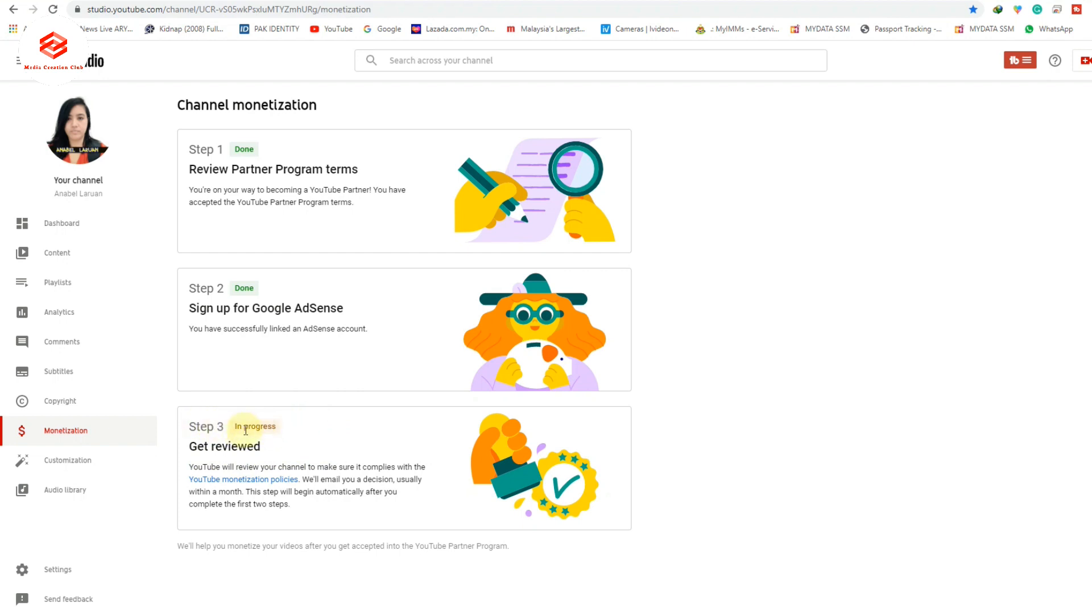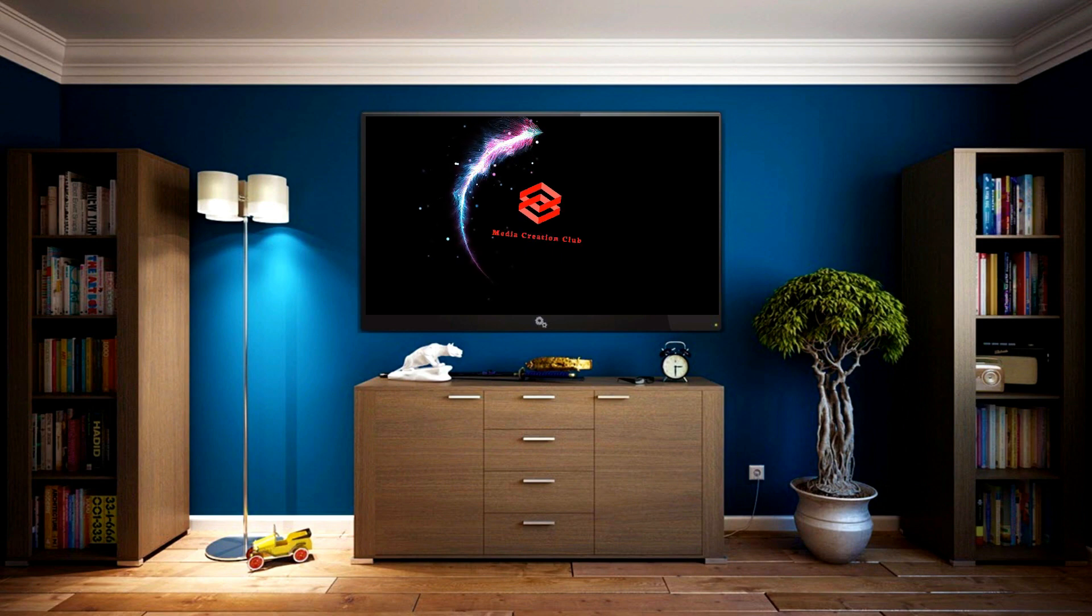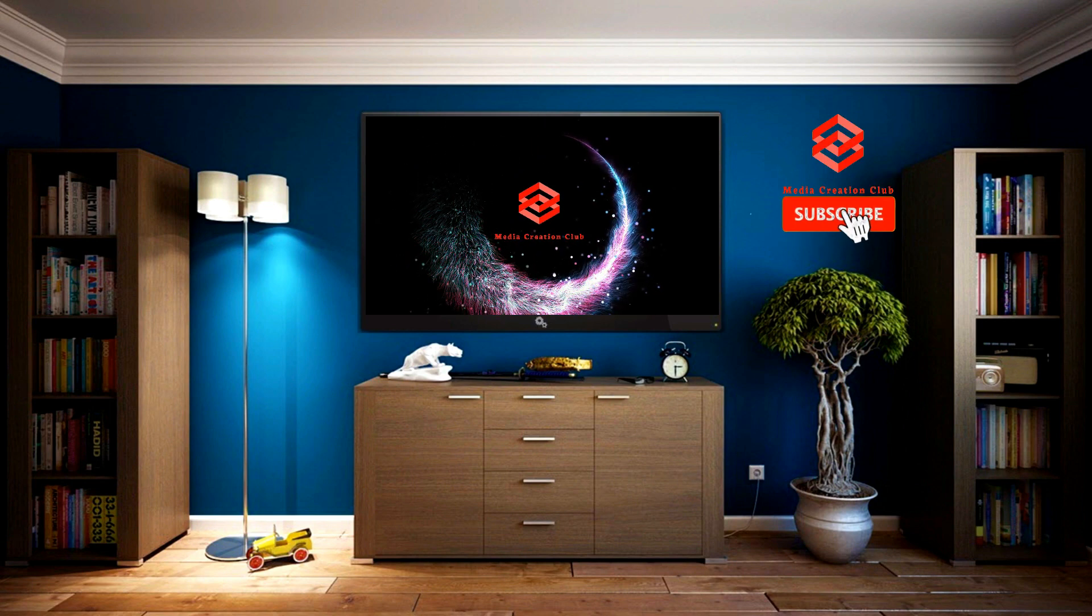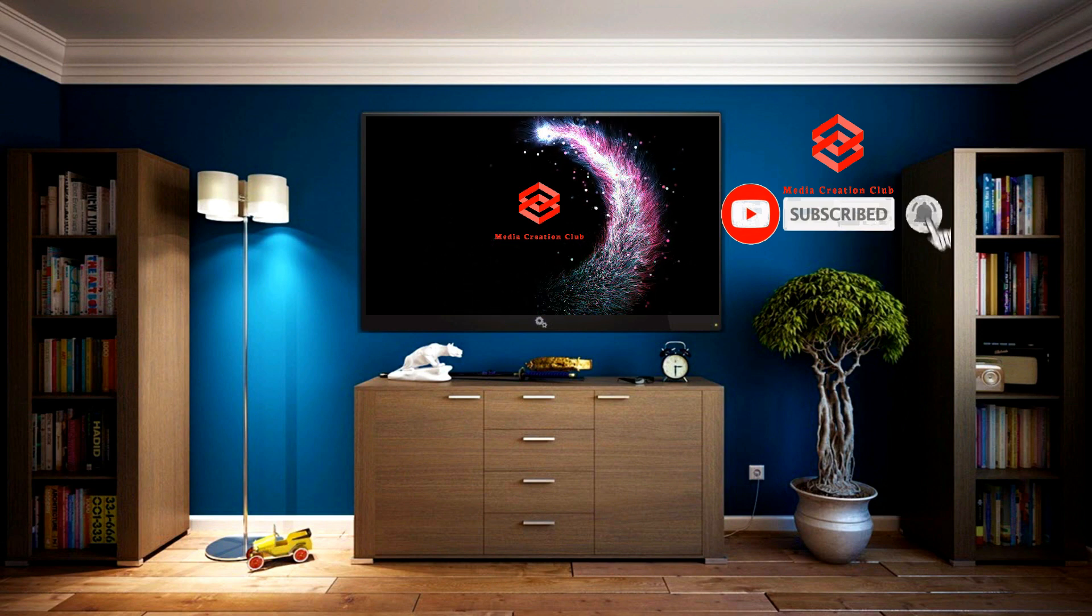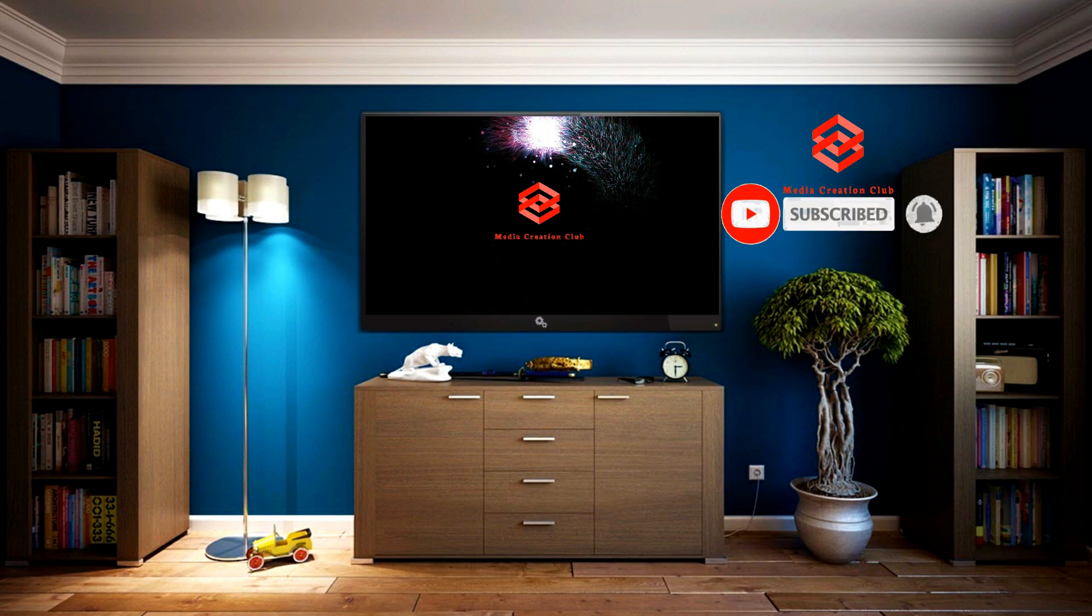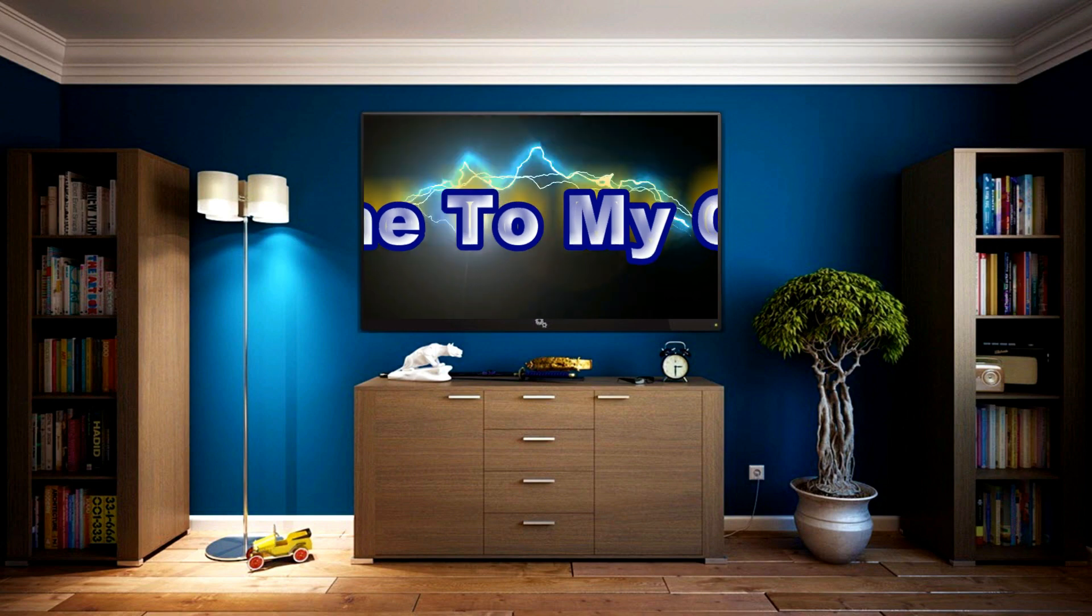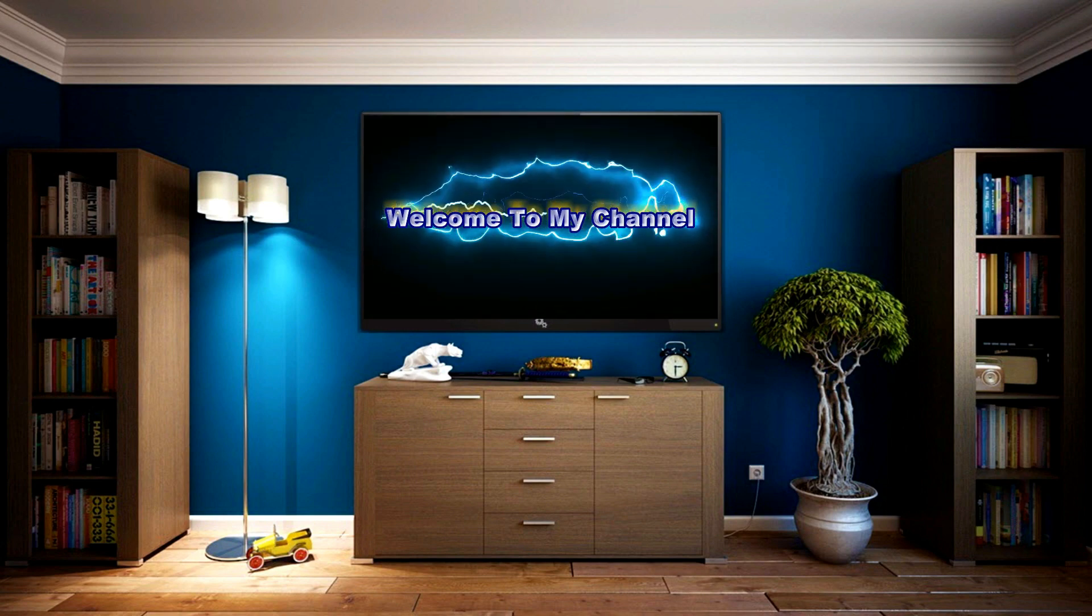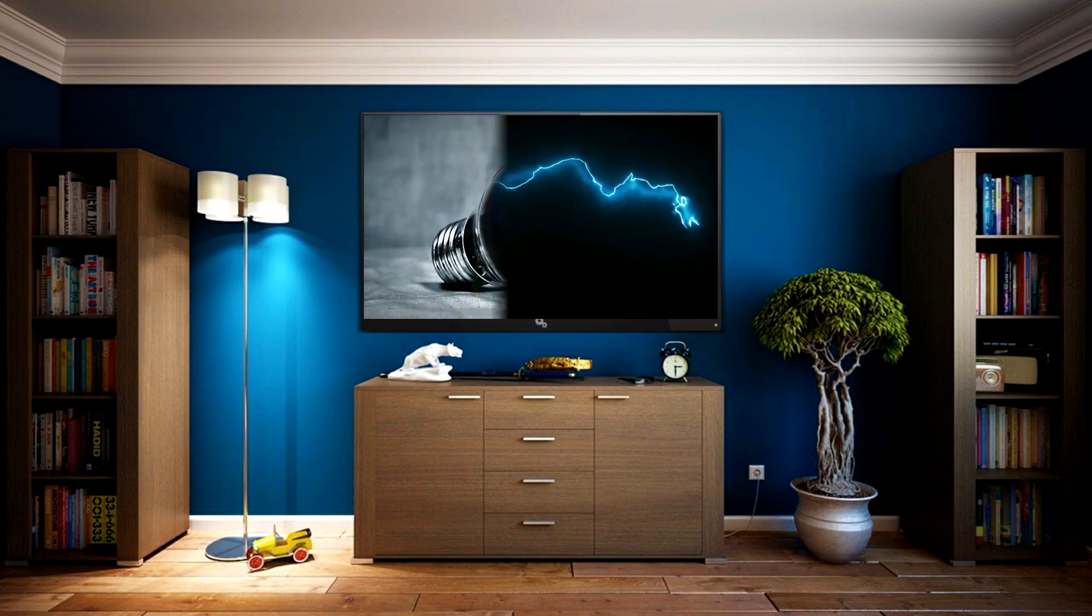It's in progress, so I hope this one will also be accepted into the YouTube Partner Program. If this video is helpful for you, please subscribe, share, and like our channel. Press the bell icon so all new videos will notify you, and you can watch more of our videos. Thank you.